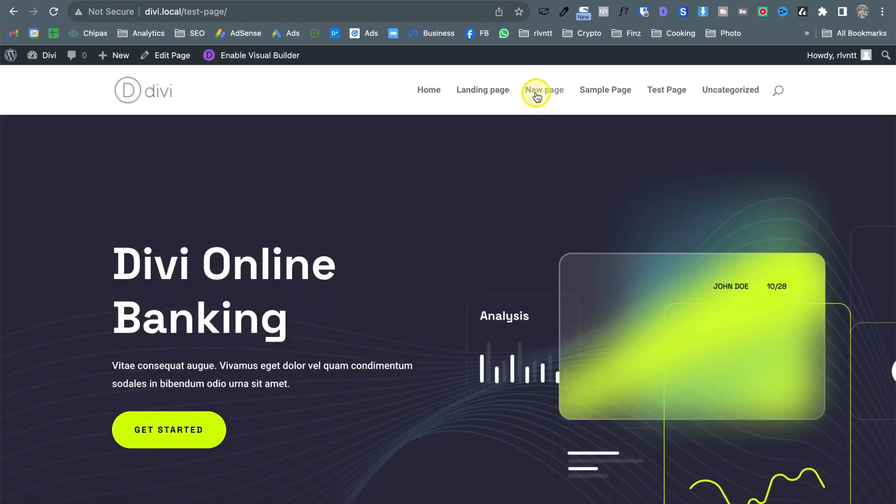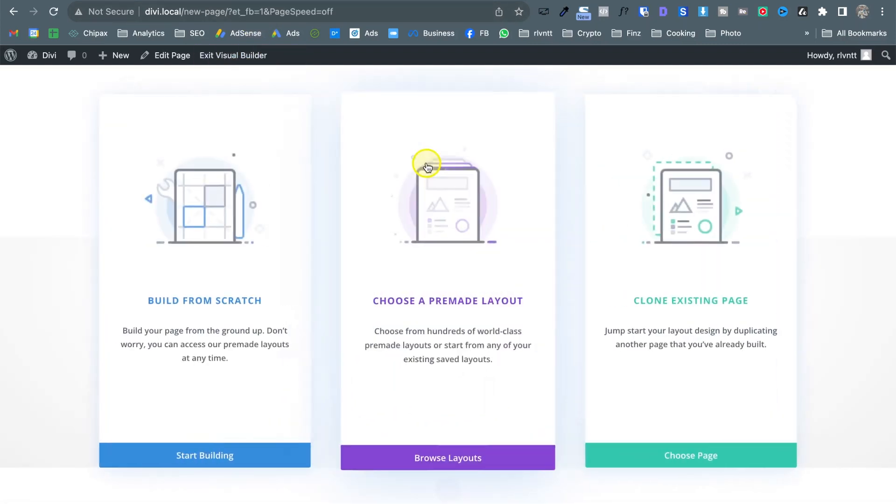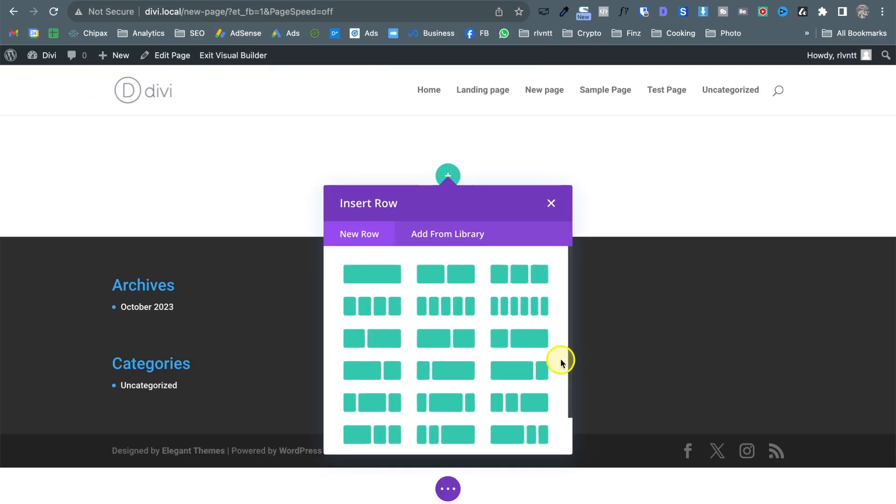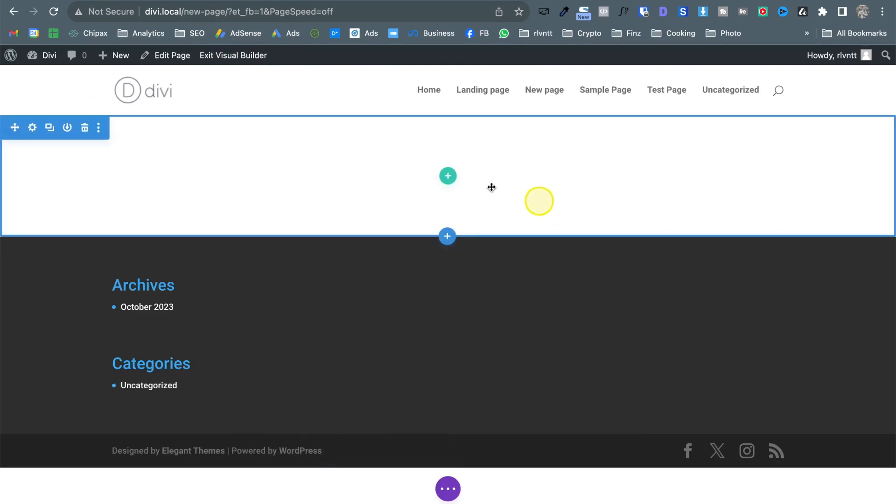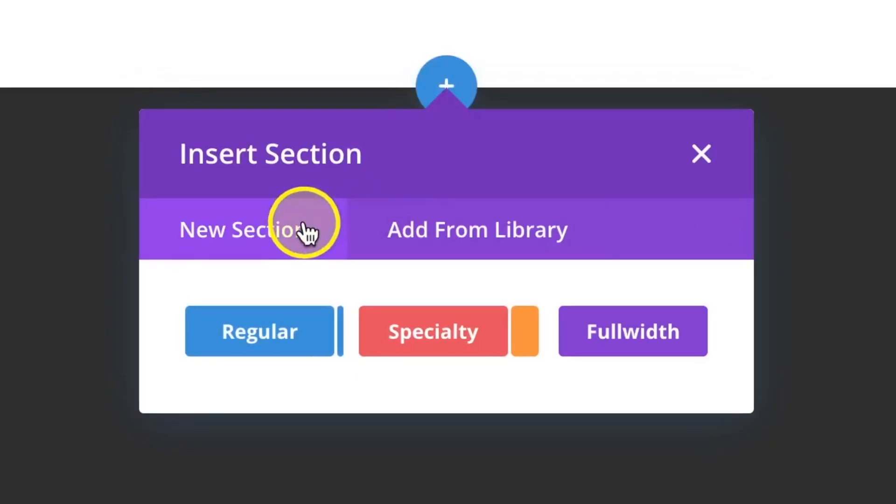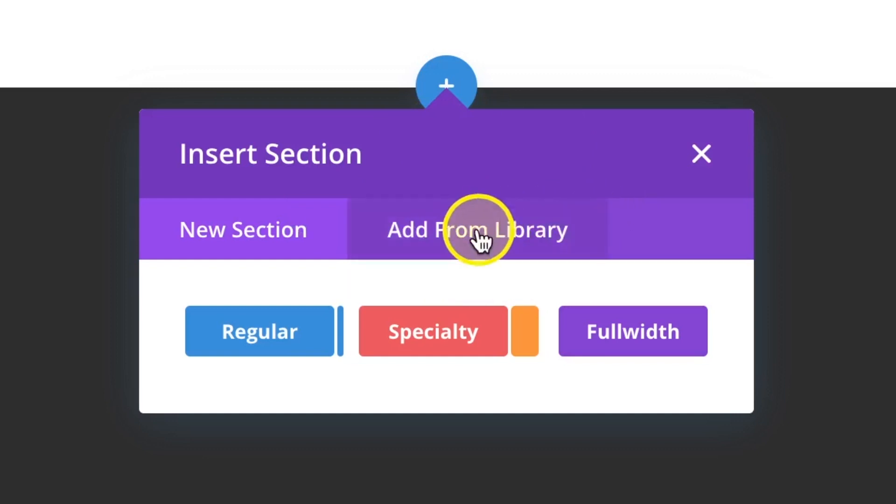I have this new page which is a blank page so enable the builder click build from scratch and here I'm going to add a new section and as you can see we have the option to add a new section or we have this tab add from library.